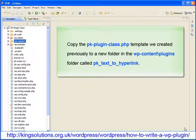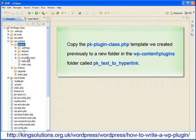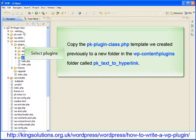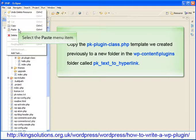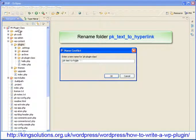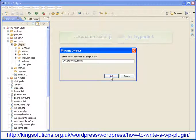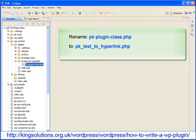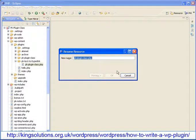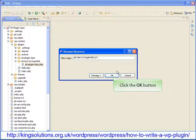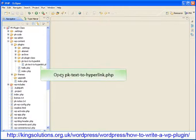Let's see the code in action. I'll be using PDT-Eclipse as my code editor. The first thing we need is to create a class for our plugin. So copy the PKPluginClass template we created previously to a new folder in the WPContentPlugins folder and give it the name PKTextToHyperlink. Just copy the folder and paste it into the plugins folder with the name PKTextToHyperlink. Open the PKTextToHyperlink folder and rename the PKPluginClass.php file to PKTextToHyperlink.php. Remember, the plugin file name has to be the same name as the folder with the PHP extension. Open the file, ready for editing.